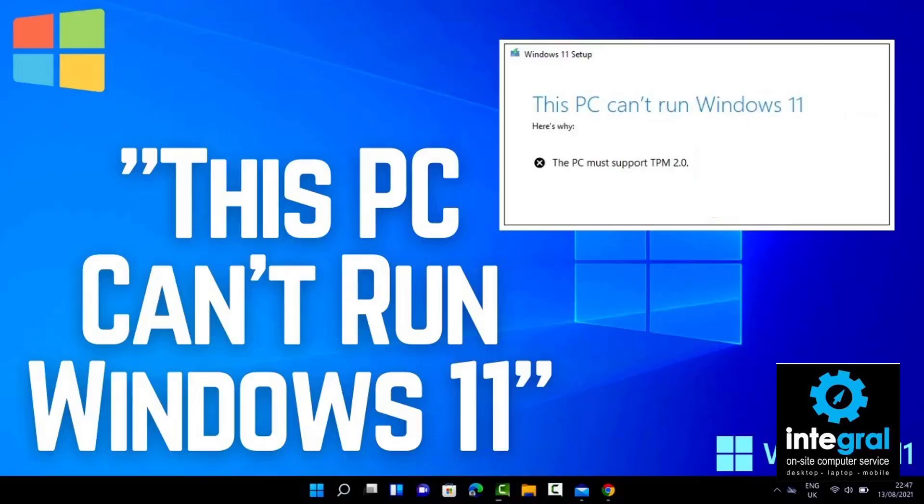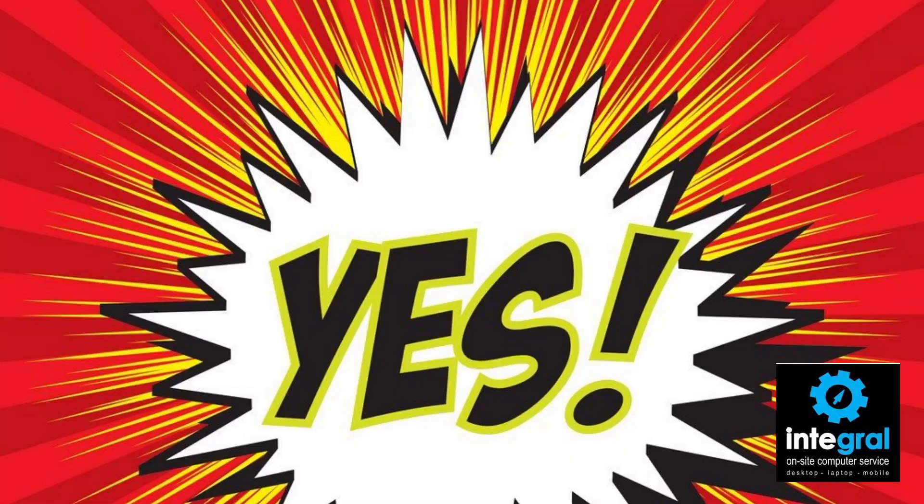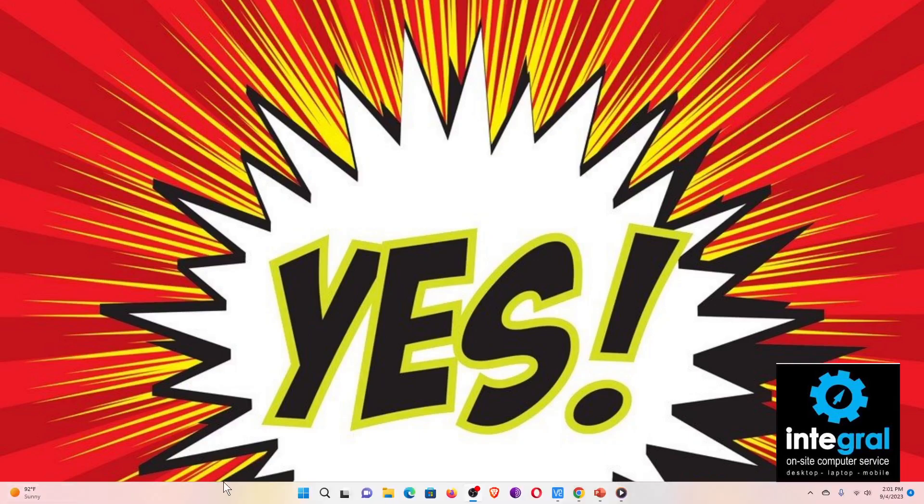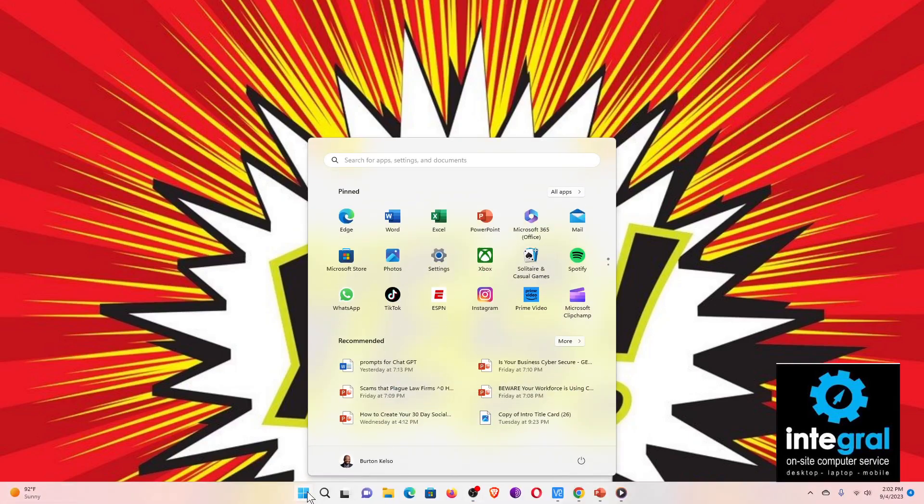First, let's talk about Windows. On a Windows computer you may be getting this message that says this PC can't run Windows 11, and that is an unfortunate thing but it's not the end of the world. Let me show you what I'm talking about — let's get to my Windows desktop.